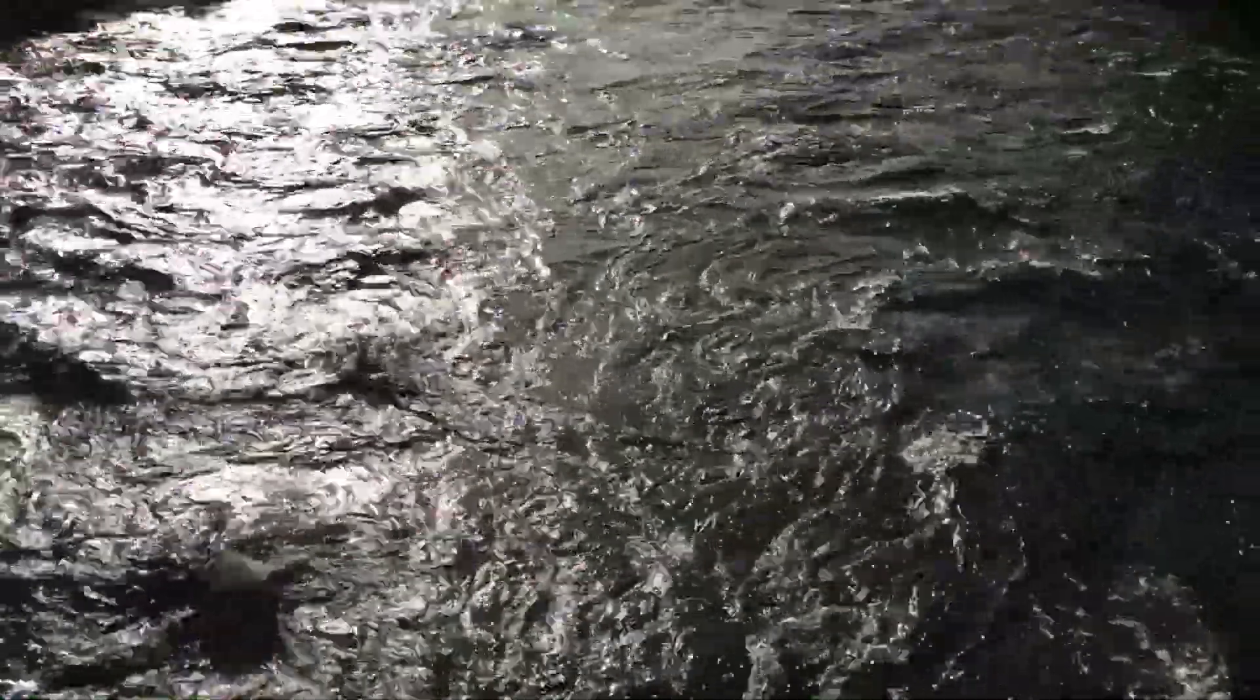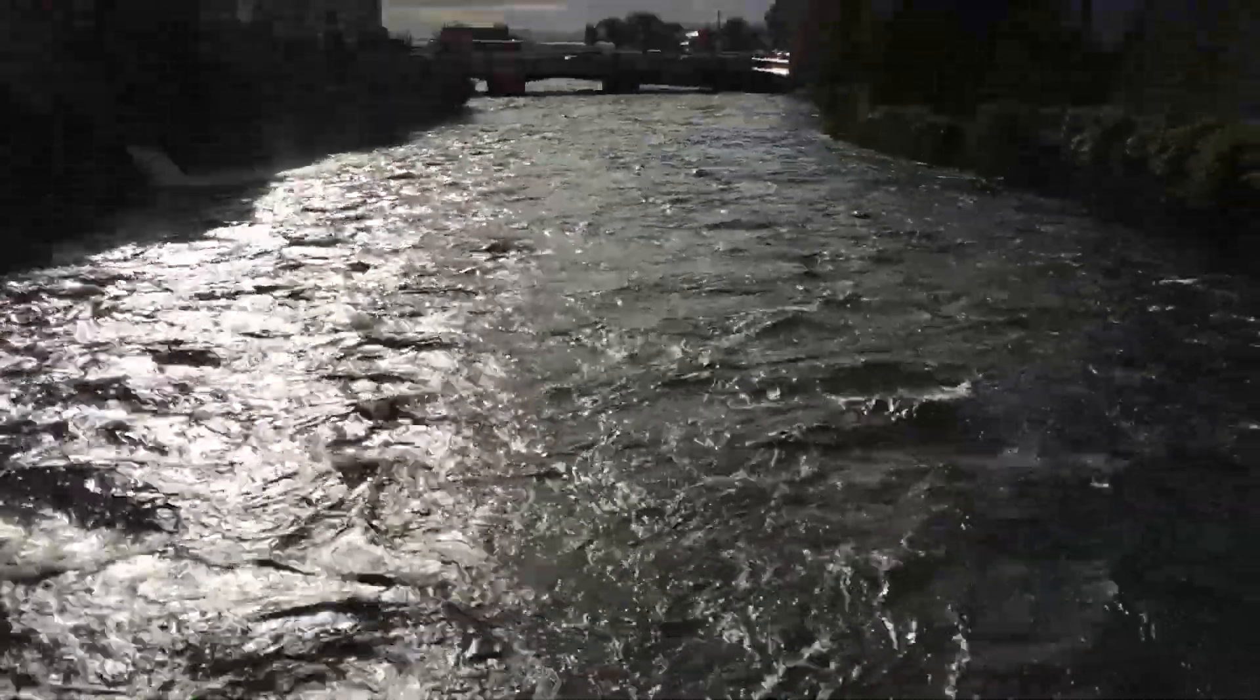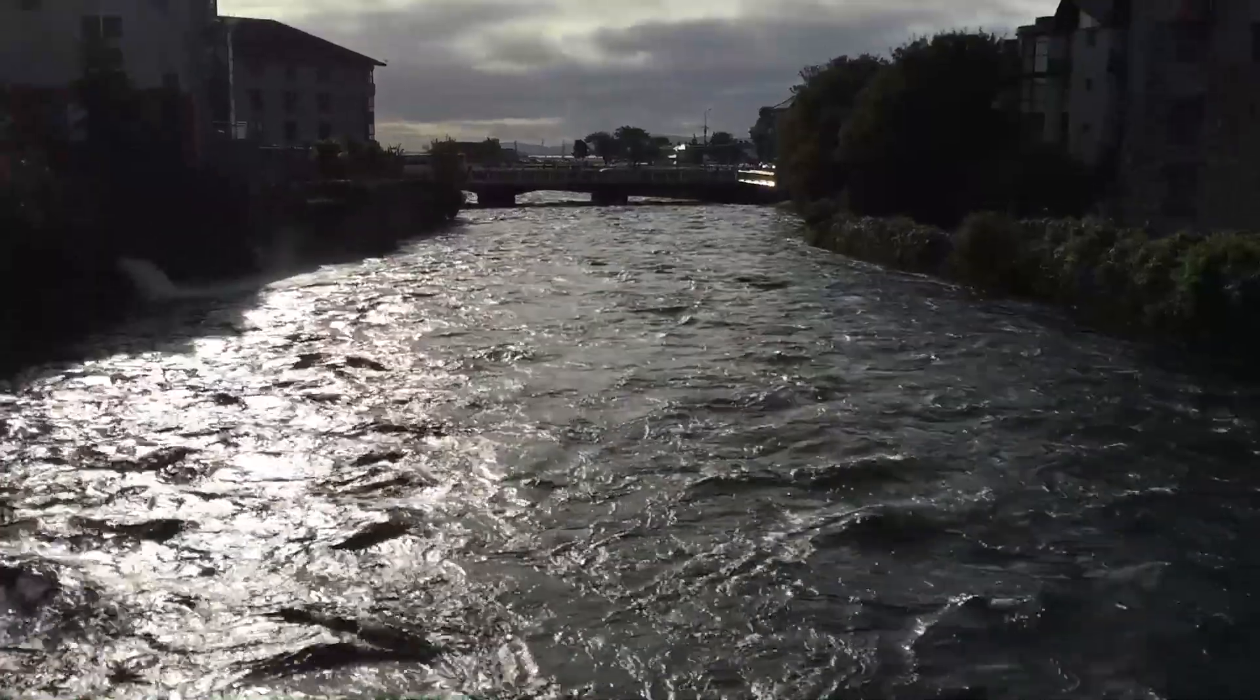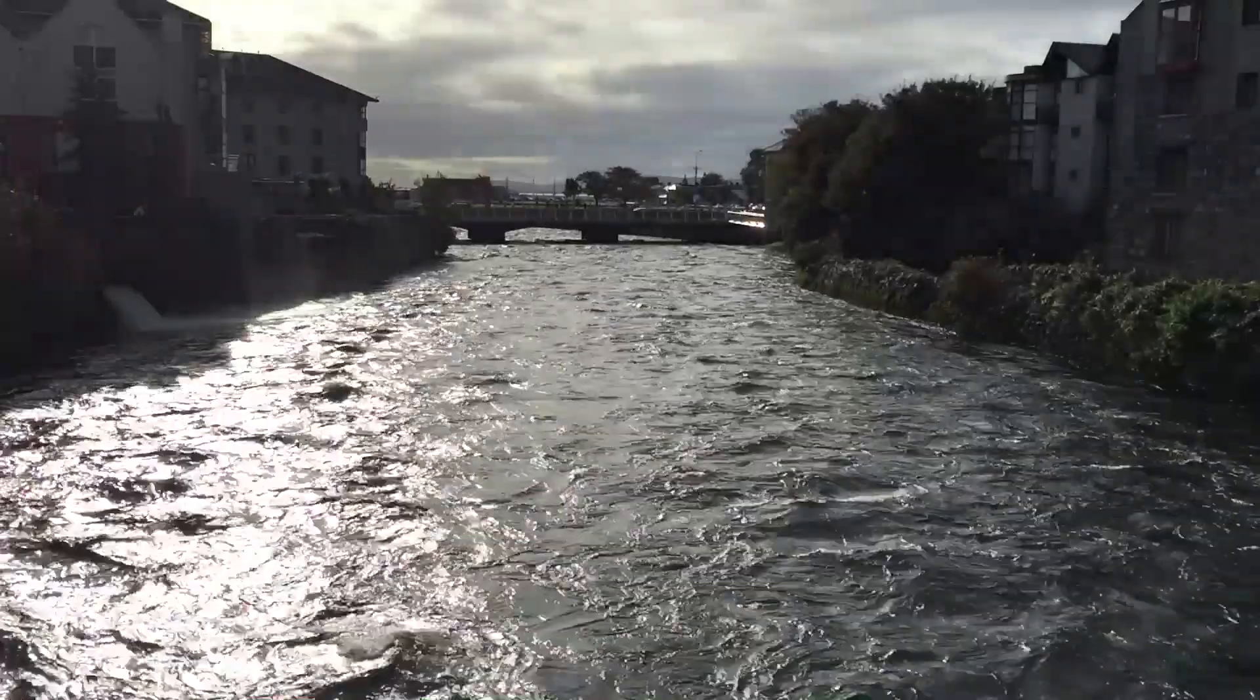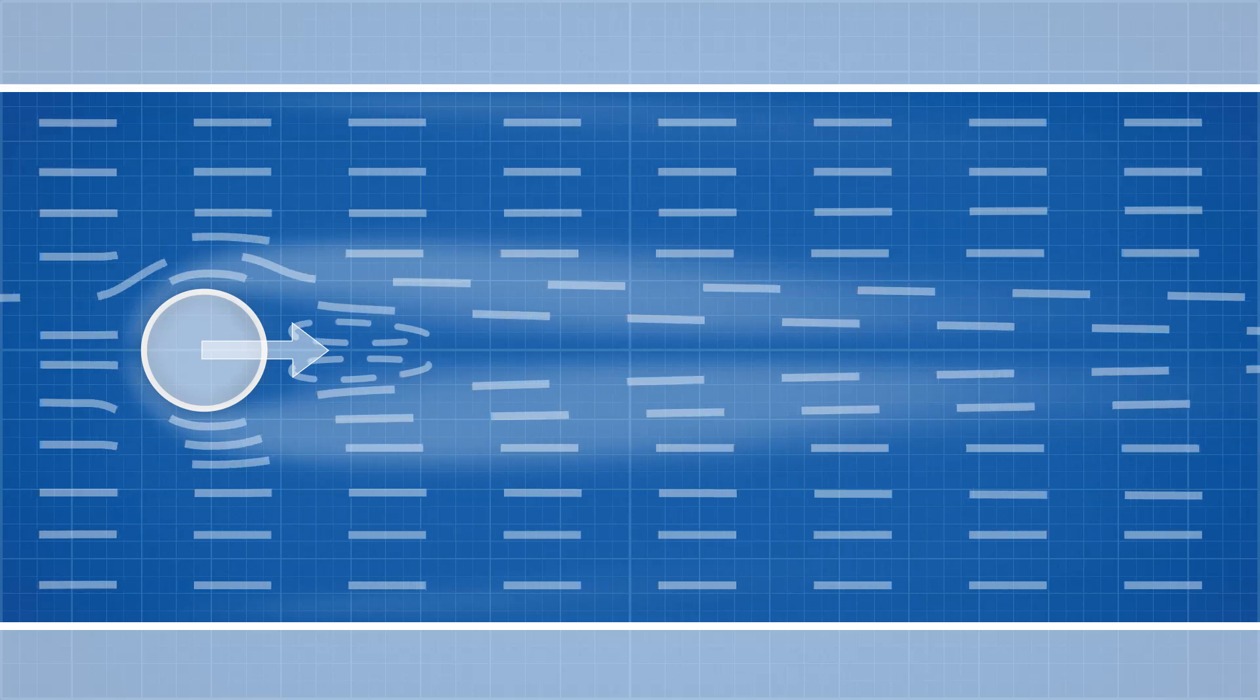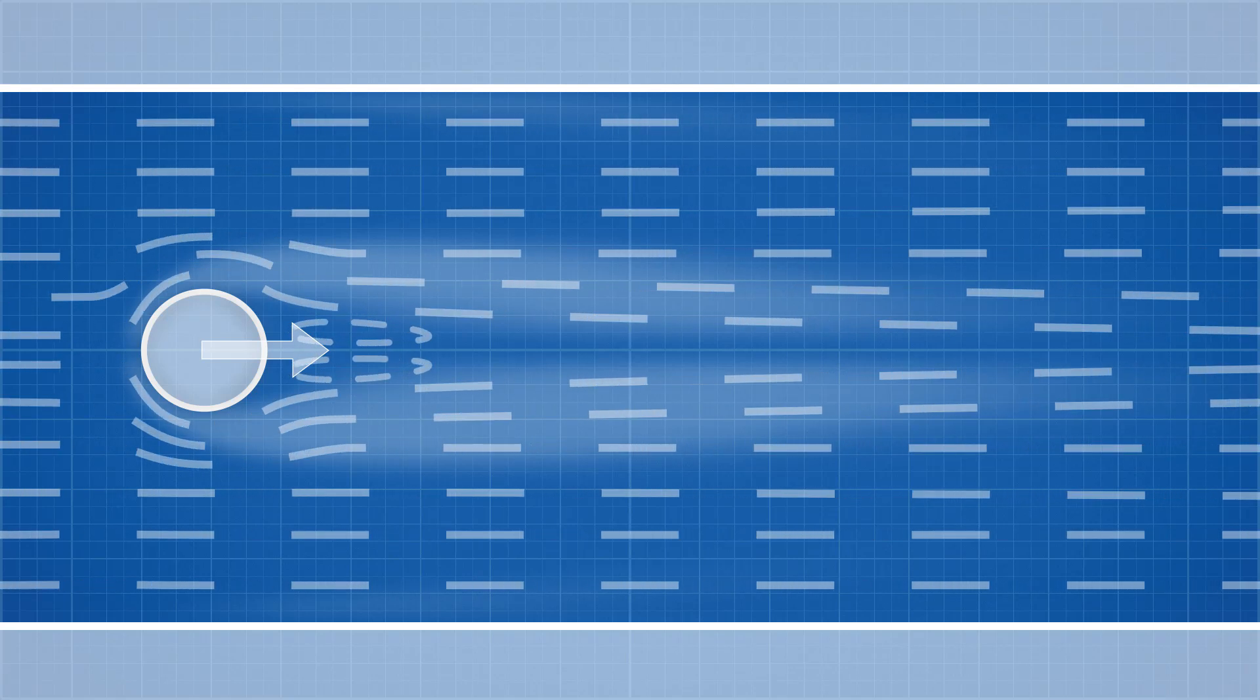If we keep increasing the fluid velocity, these eddies will grow, and the force on the cylinder will also grow. But as long as these eddies are symmetrical, the force will remain in the direction of the fluid flow.